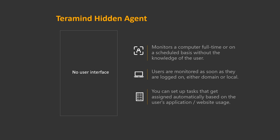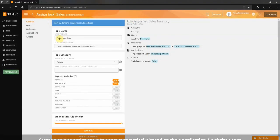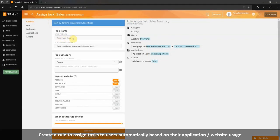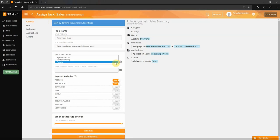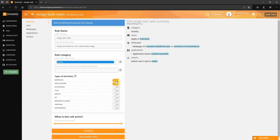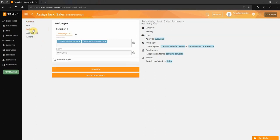Let's show you how the automatic task assignment can be done by setting up a rule. Here's a rule we created that will assign a task named sales to users who visit certain websites or use applications we have listed. As you can see we have used the activity rule category and selected websites and applications for this purpose. For websites we have set a condition to detect any URL that contains salesforce.com or crm.teramind.co. For applications we will detect any application names containing Power BI.